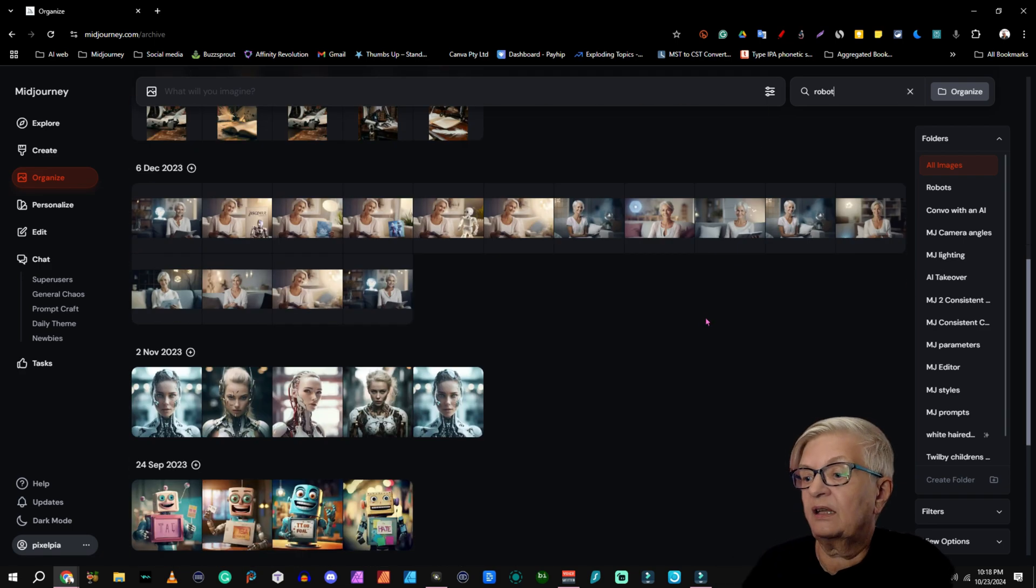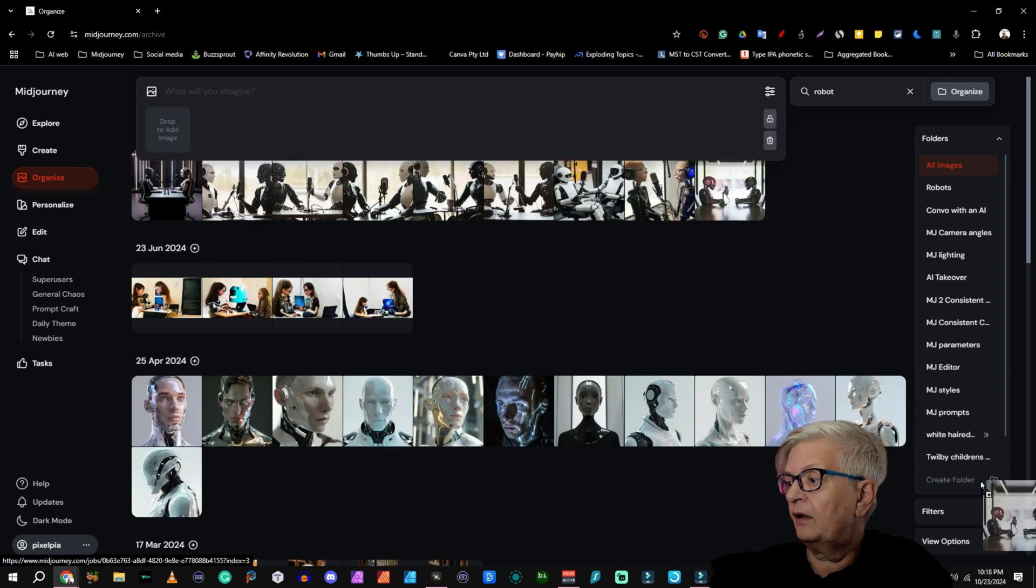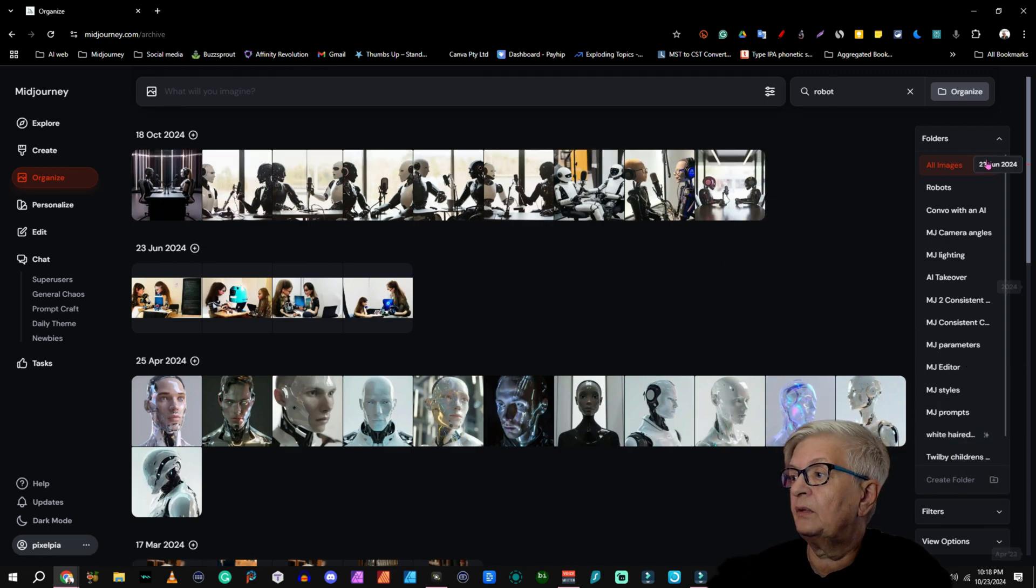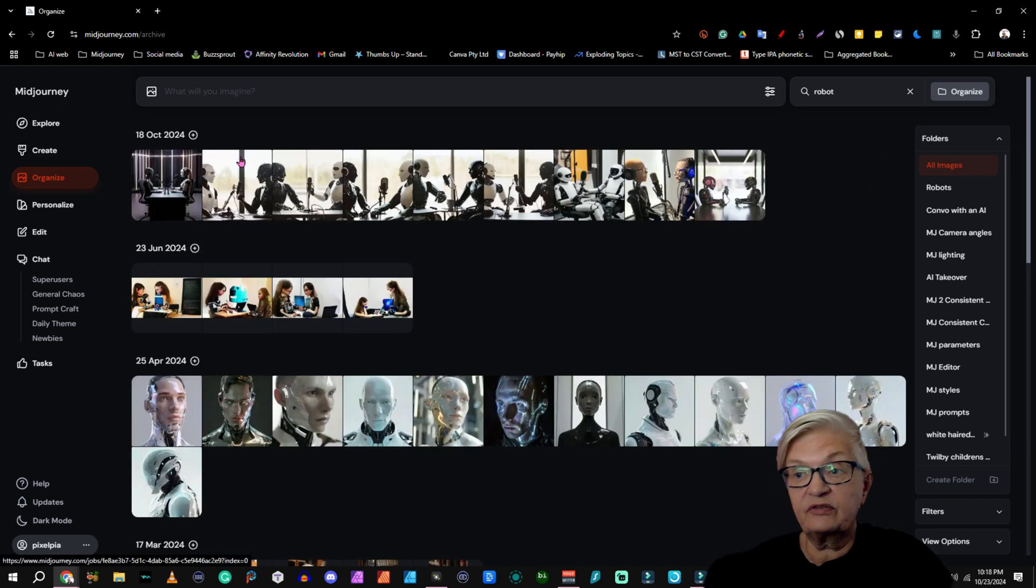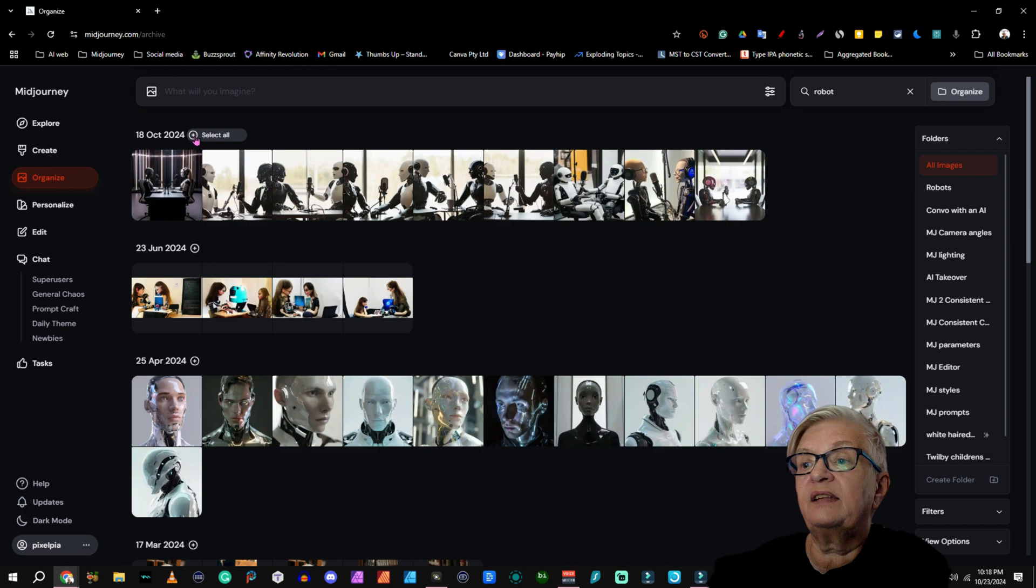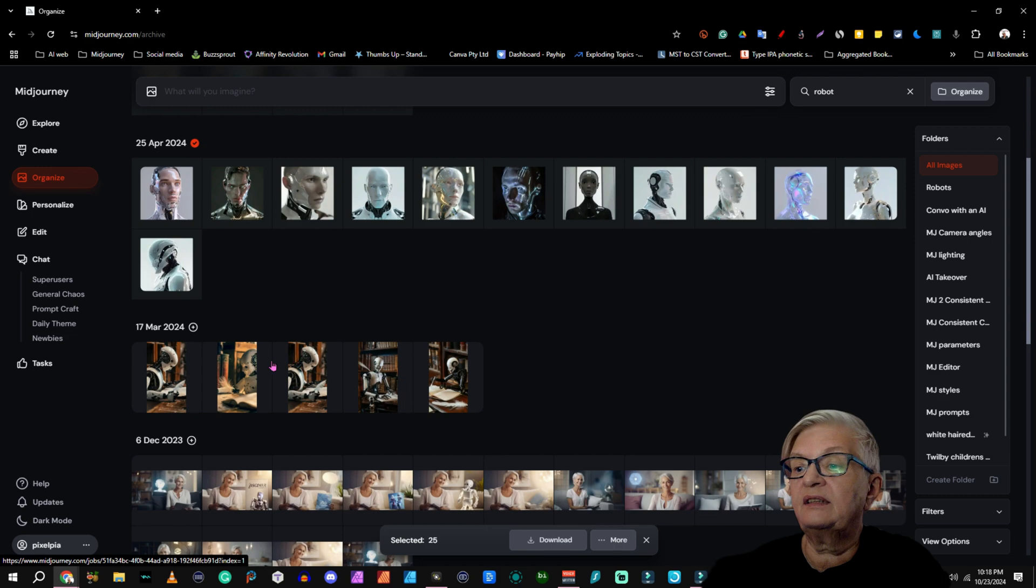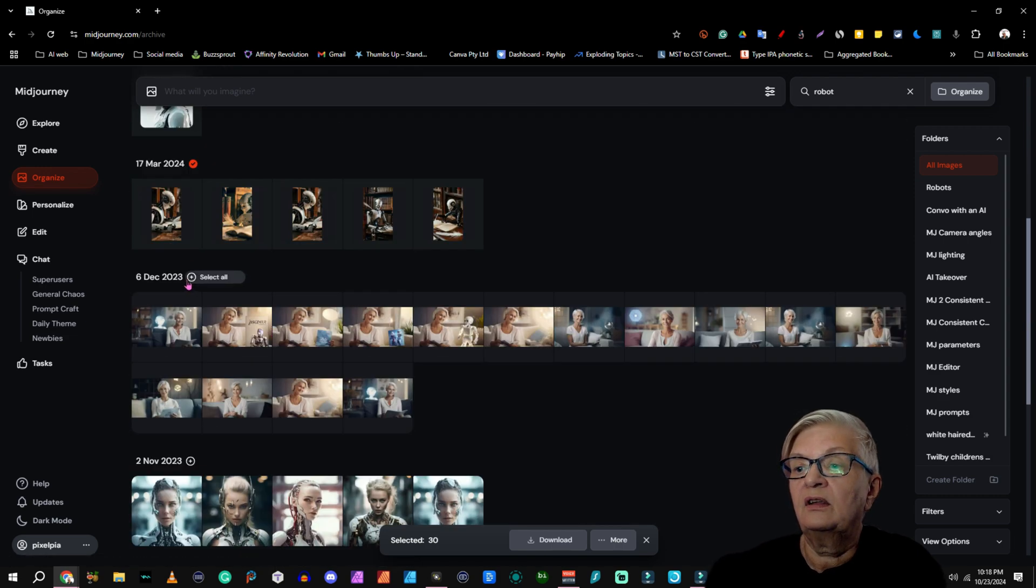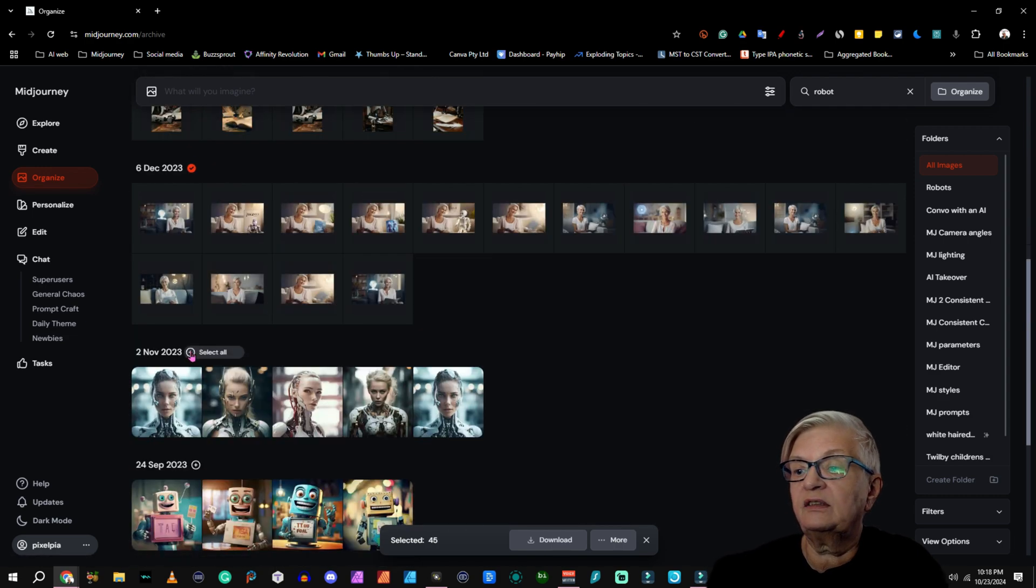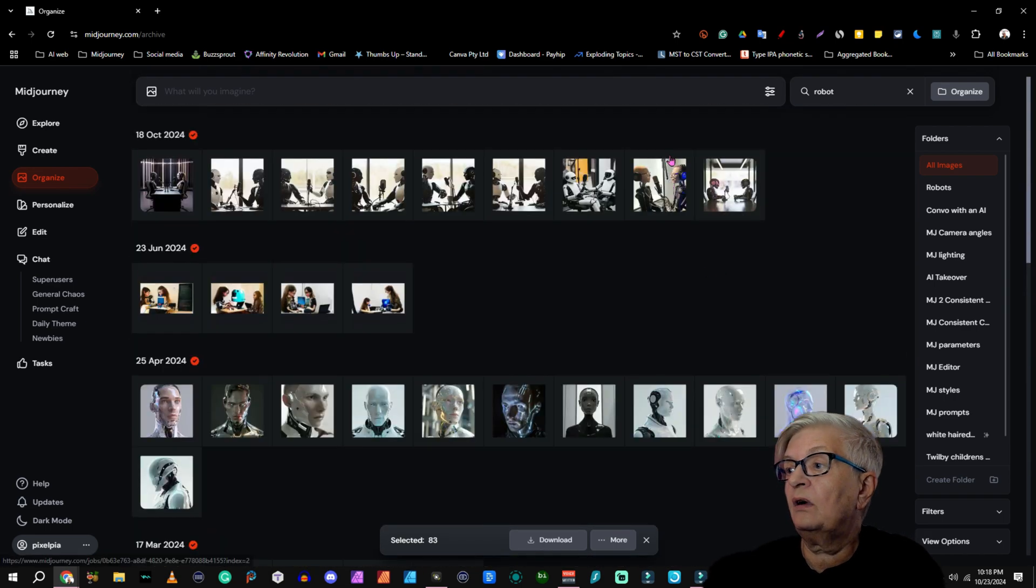And as you can see, I have a lot of images here with robots. I can either grab and drag them in there. Now you see that image is there. But there is another way. Next to the date here, I have Select All. And I can select all in all the dates I have here with robots. So I'm just scrolling down, selecting all. And that was the end of it.